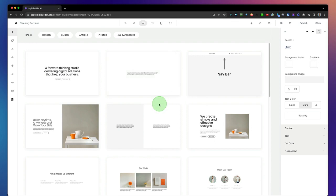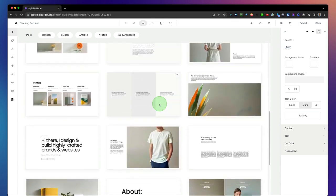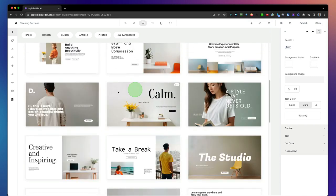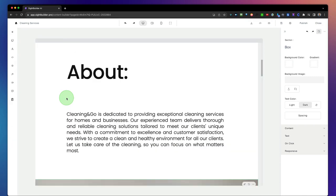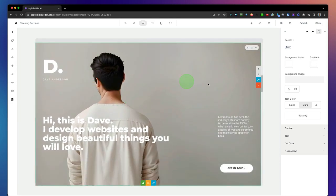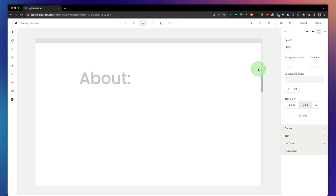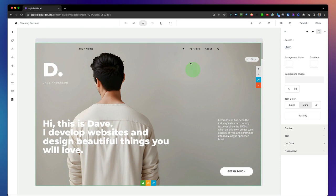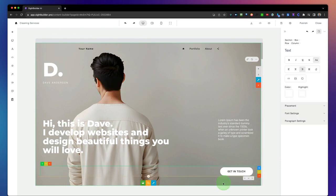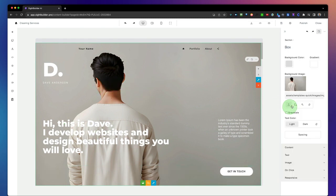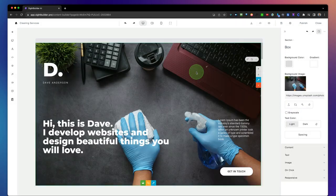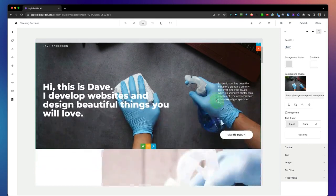Let's say you want to change the header of your website and want a full header. Go to the headers section and select a full photo header. This gets added to the page, and we can simply move it up to the top. Now this becomes our header — simply click on the photo, change it, pick one of the photos, and now this is the header of our website.